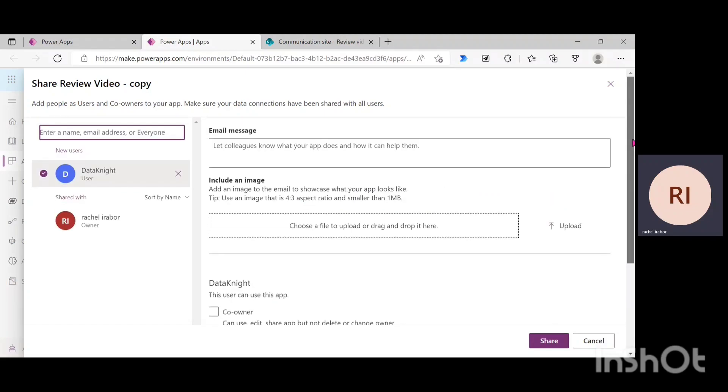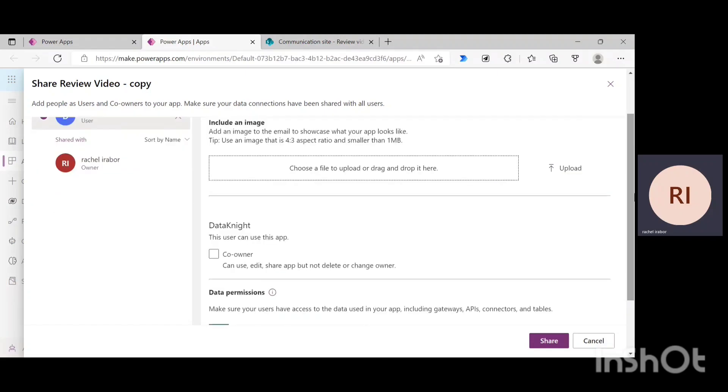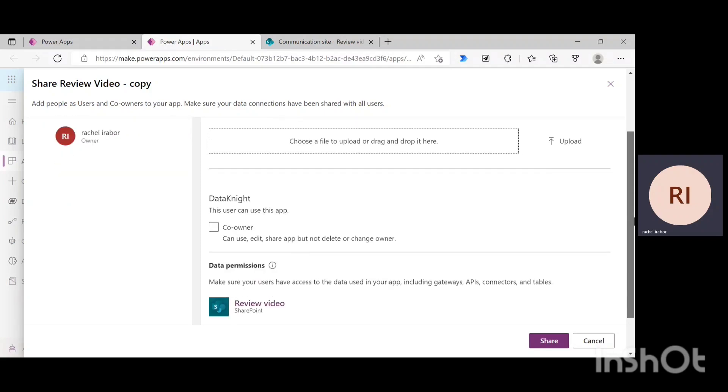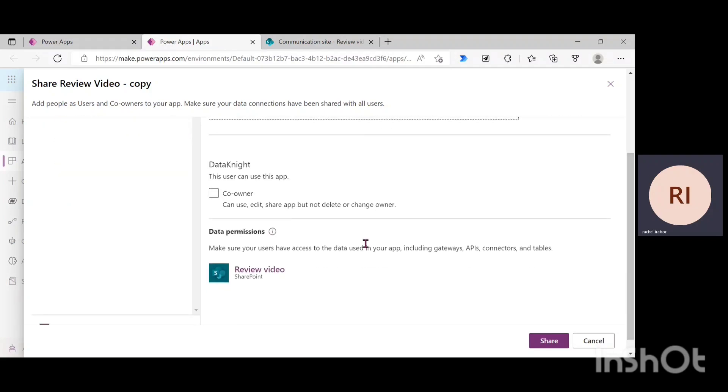So, that is totally optional, but it's really great being able to do this. So, I'm just going to skip that and click on co-owner.